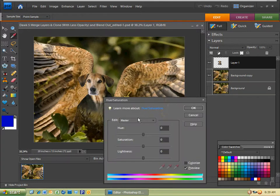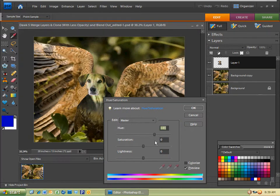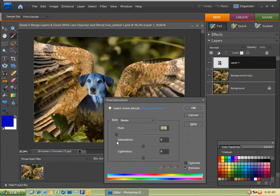And then I'm going to go ahead and drag this to change the color. Now you'll notice that you want to match that color to the background.